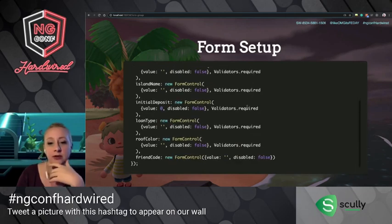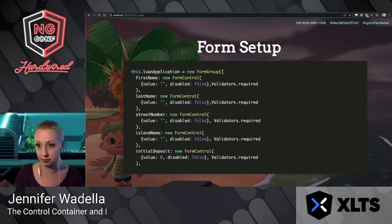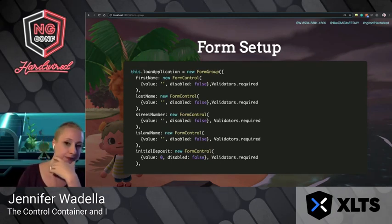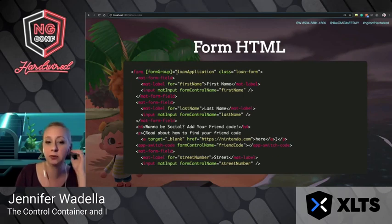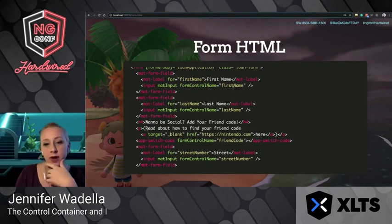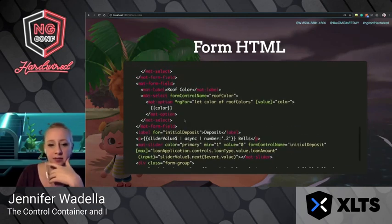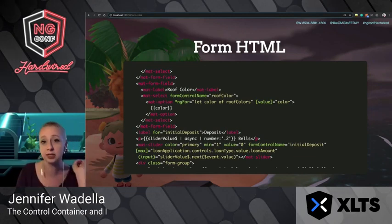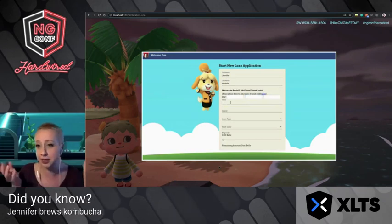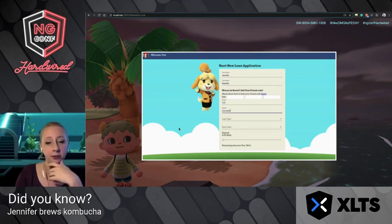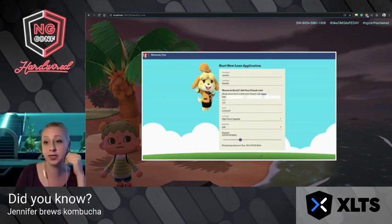I go ahead and create a form getting all those values. Everything is going to be required except for the friend code, in case people don't want to share that. I create a form group, bind my loan application using the FormGroup directive, and use FormControlName directives to tie all my elements back. I've got sliders for the deposit amount — all sorts of great stuff. It's a really nice application with Isabelle there to help through every step.